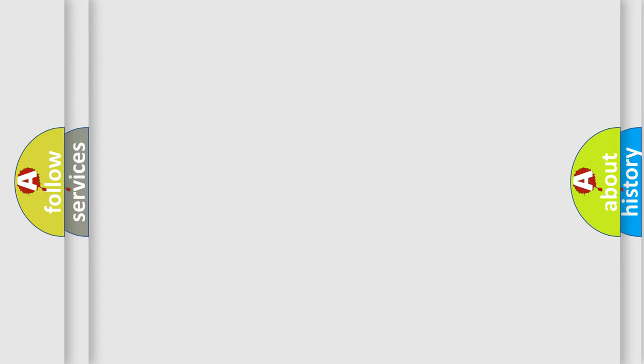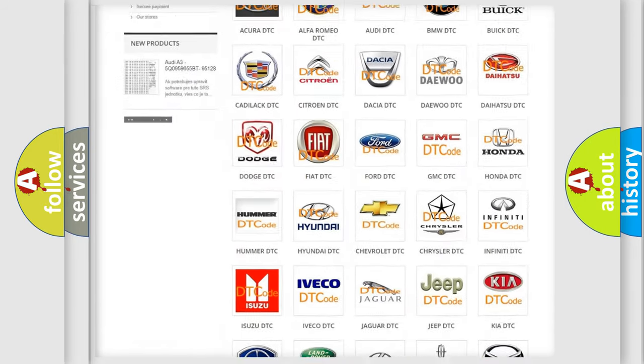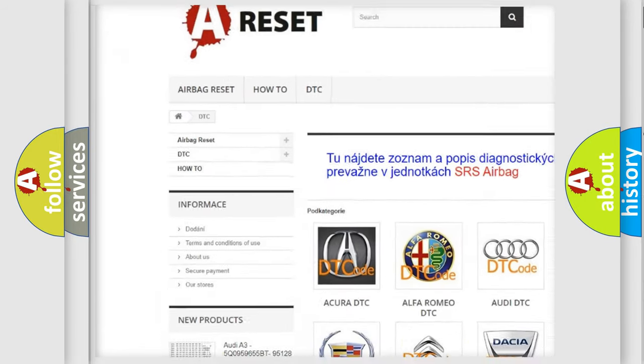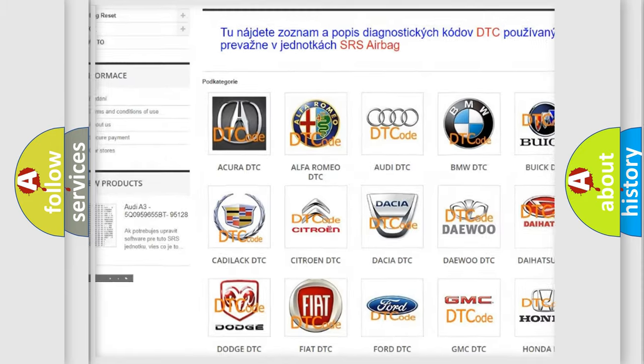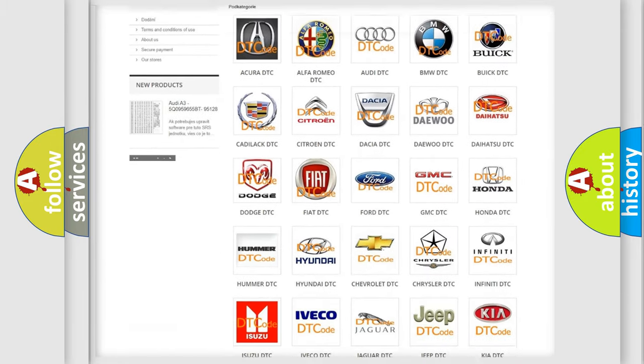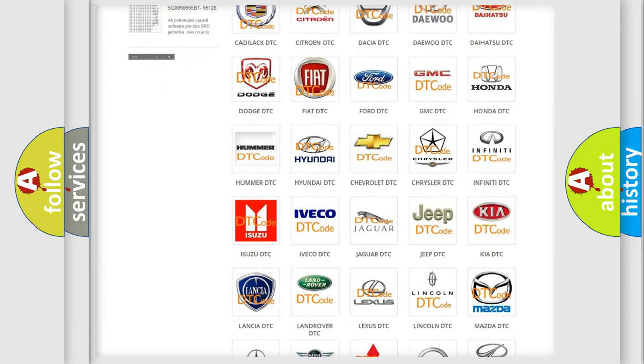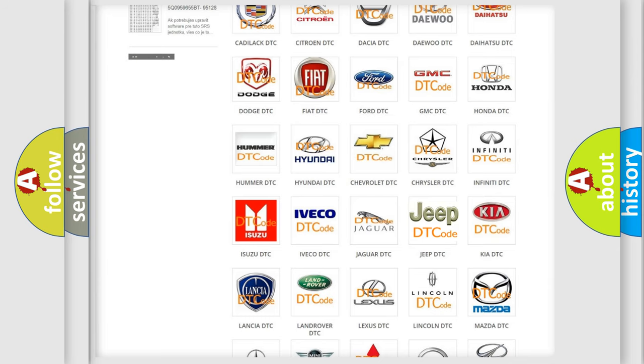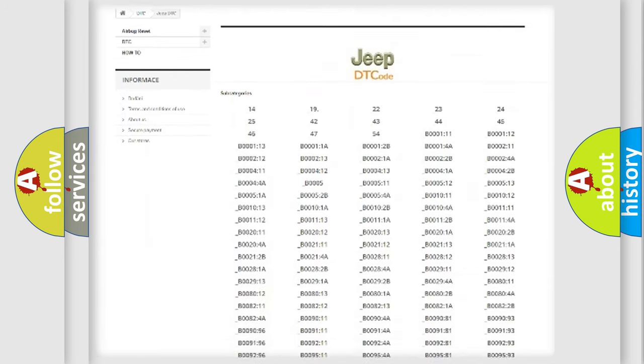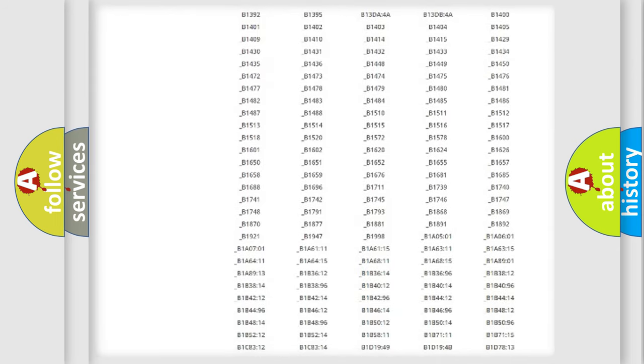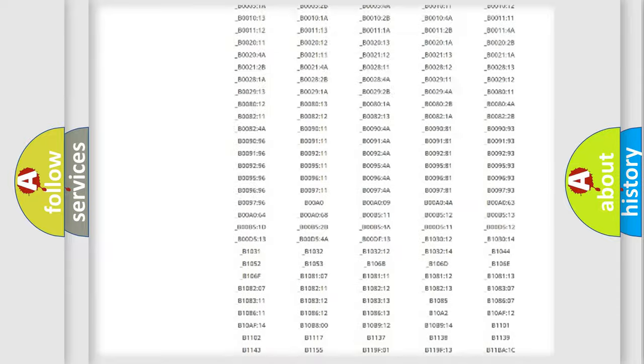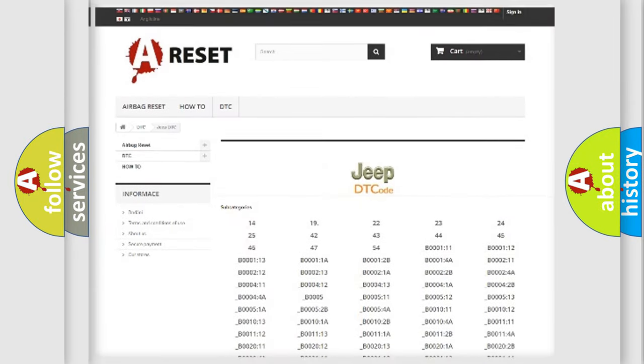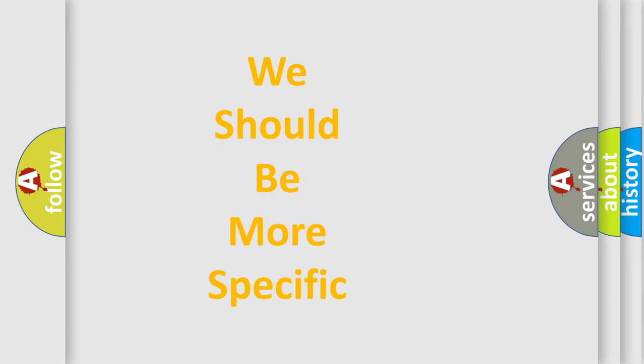Our website airbagreset.sk produces useful videos for you. You do not have to go through the OBD-II protocol anymore to know how to troubleshoot any car breakdown. You will find all the diagnostic codes that can be diagnosed in Jeep vehicles, and many other useful things. The following demonstration will help you look into the world of software for car control units.